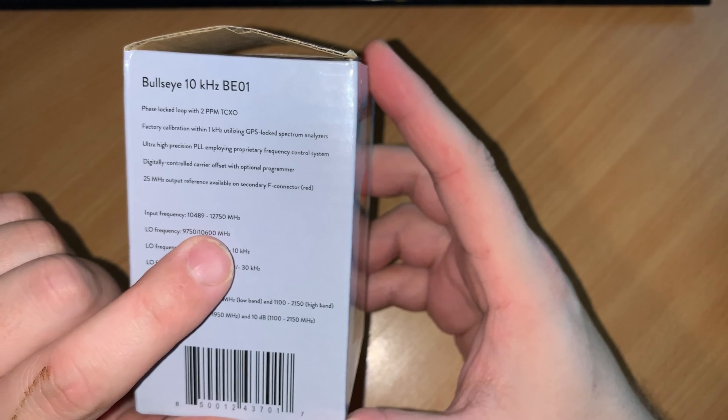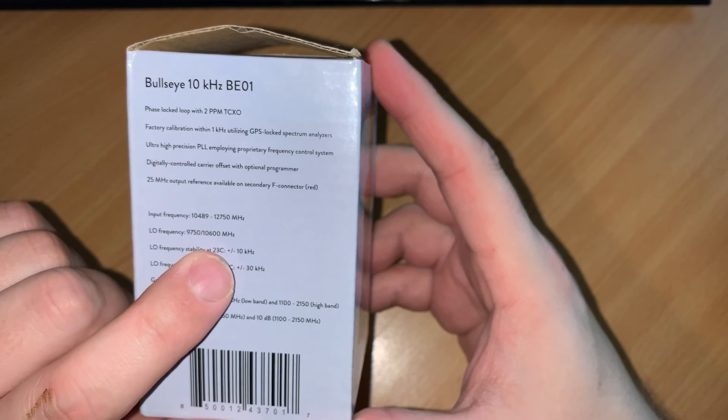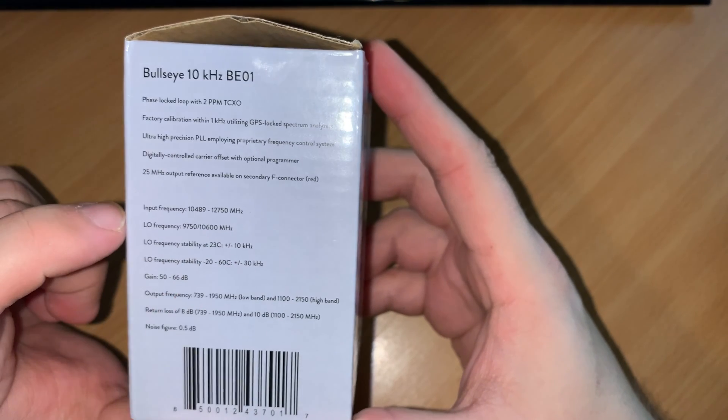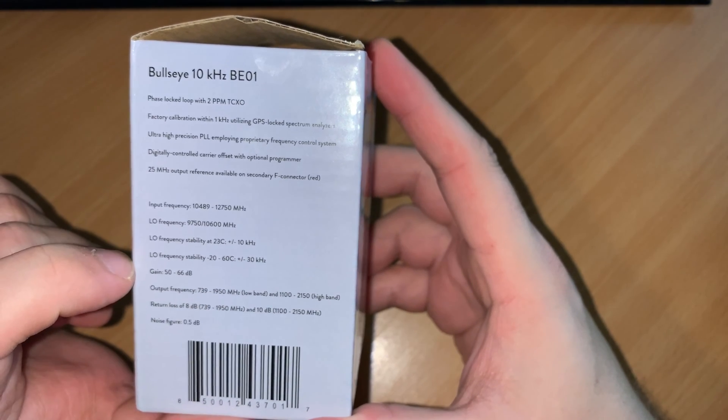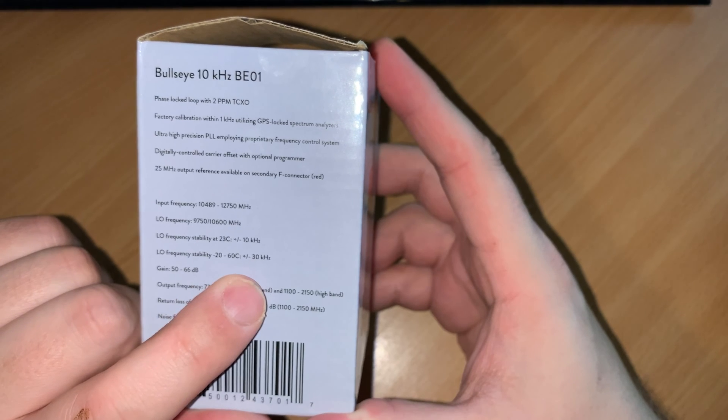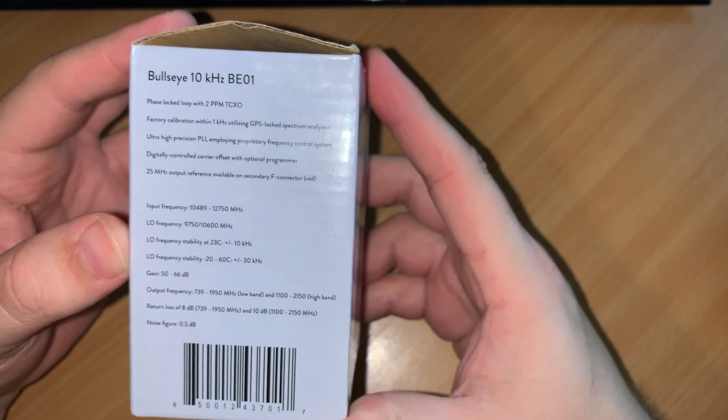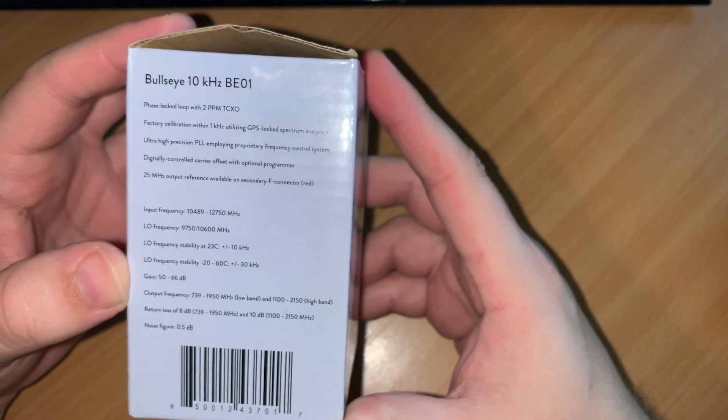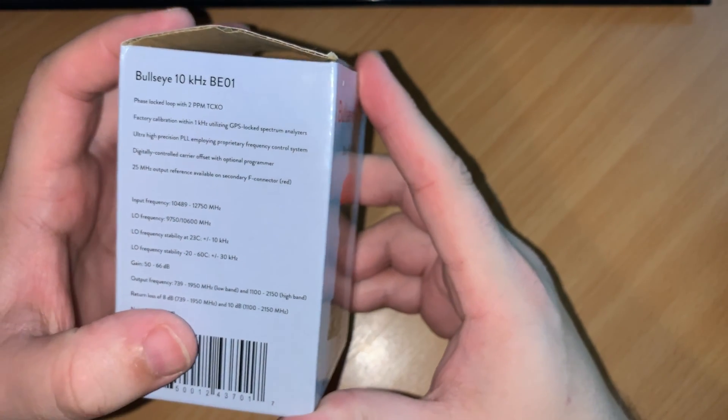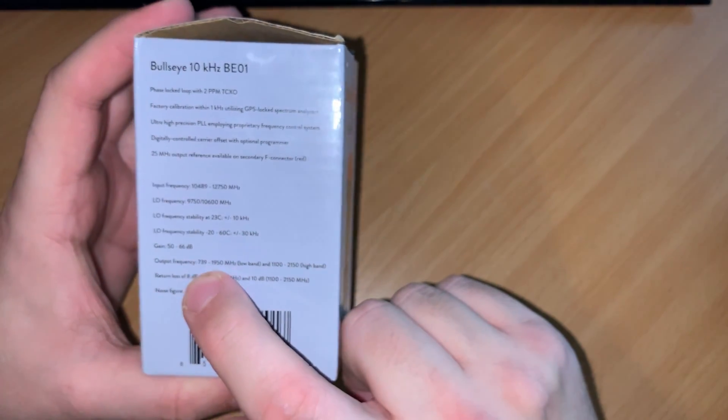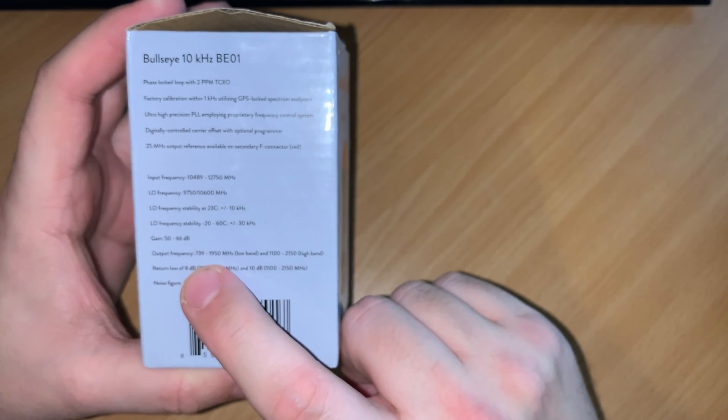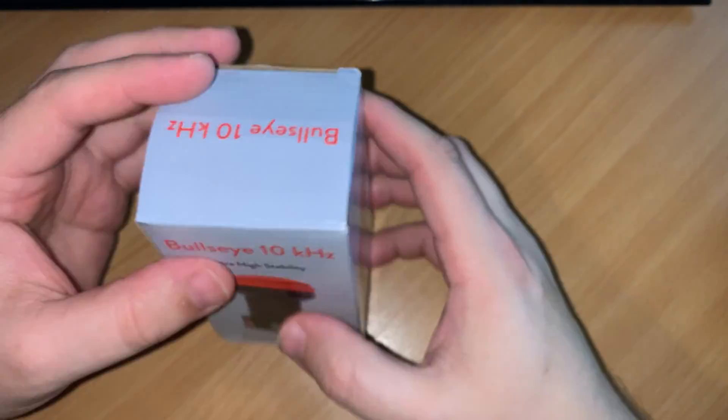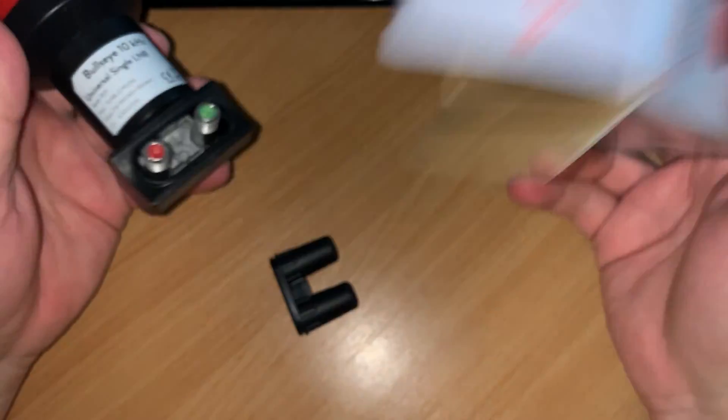Now it has an input frequency of 10.0489 to 12.750, and the LO is 9.750 or 10.600. Has a stability at 23 celsius of plus and minus 10 kilohertz, and a frequency stability of between minus 20 and minus 60 celsius of 30 kilohertz. It has a gain of 50 to 66 dB, and the output frequency is 739 to 950 megahertz. This is the low band. Now this is particularly important because we need around 739.500 or just below there for the narrow band SSB output.